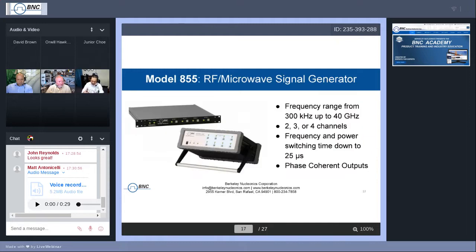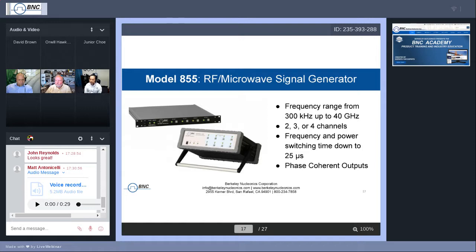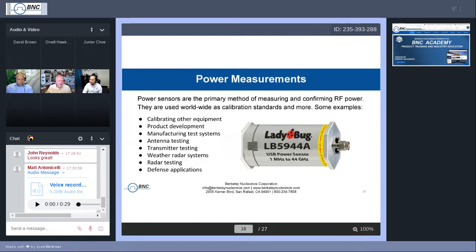Finally, our multi-channel offerings. We're very proud and excited to offer these — they've been quite popular in the market. We have many customers using these for radar applications and many different applications. Specs: 40 GHz, going up to four channels, even eight if you have that requirement. Power and frequency switching down to 25 microseconds, and possibly most importantly, phase coherent outputs. With that said, I believe it is time for Orwell to take over, give us some insight on power measurements, Ladybug, and then his amazing demo.